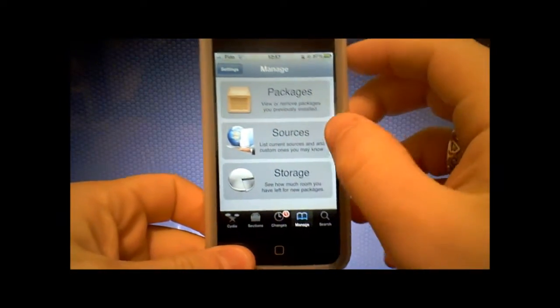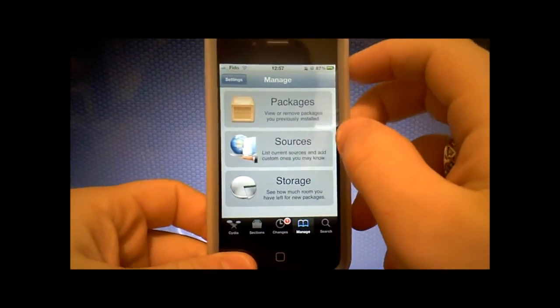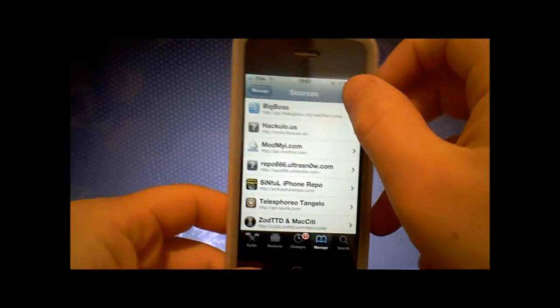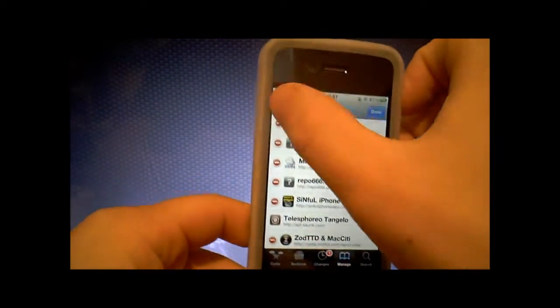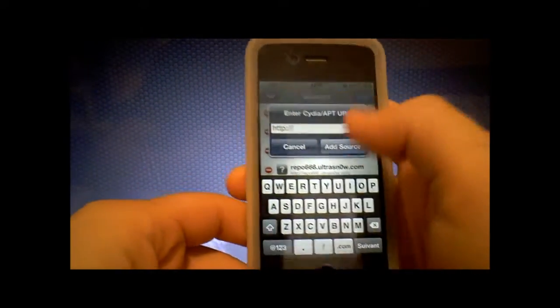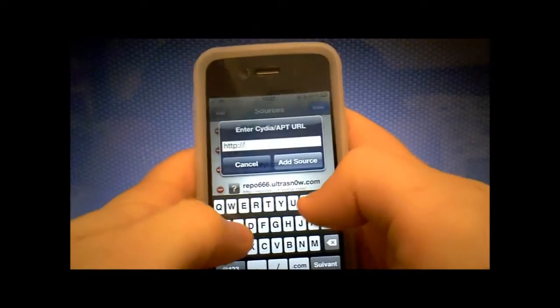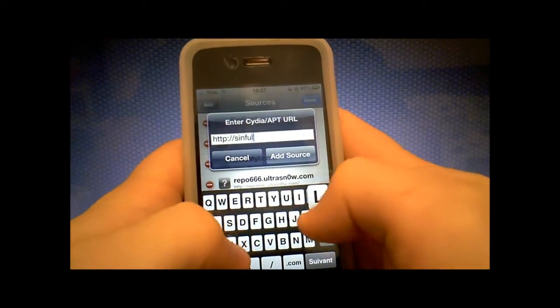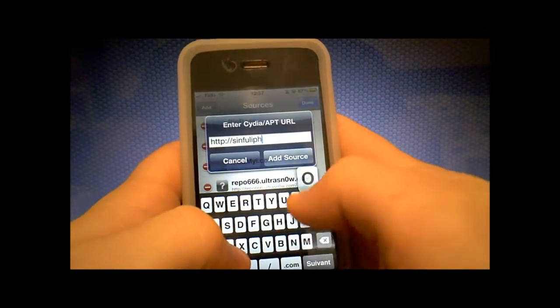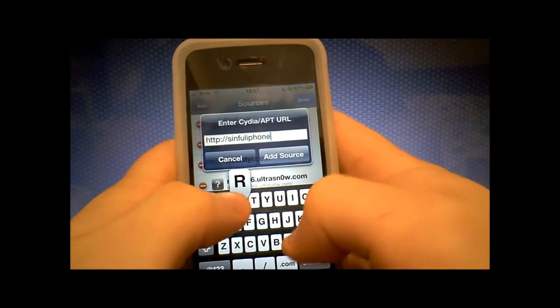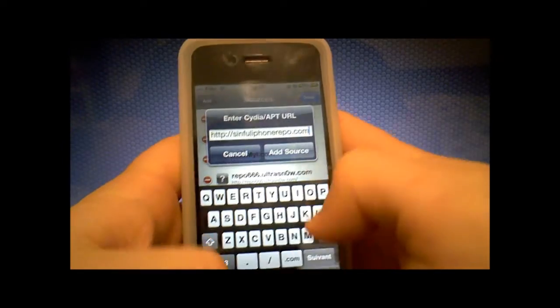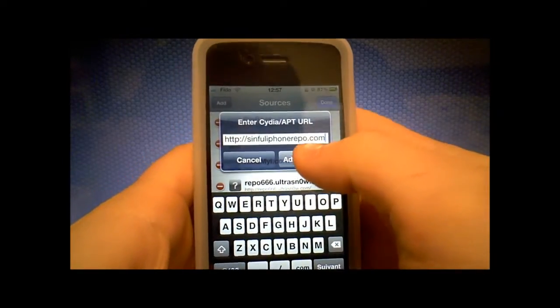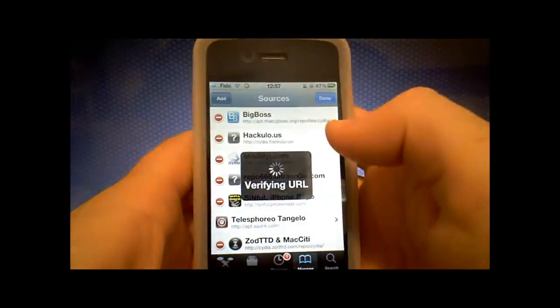So go to Cydia, manage, sources, edit, then add, then type in sinfuliphone-repo.com. Then you click on add source.